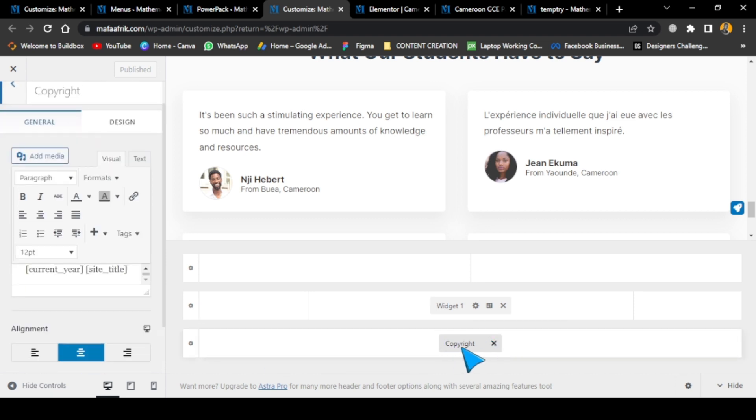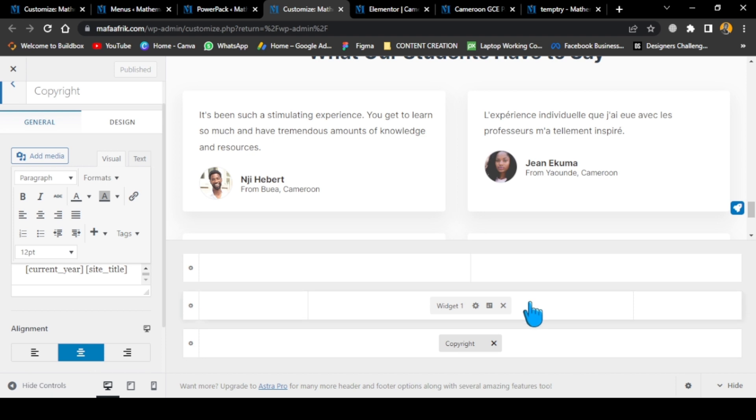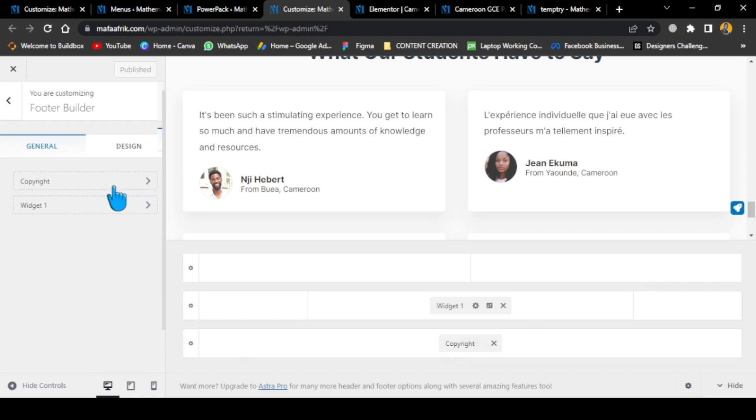This copyright stack here shows that it's attached to this. When we go to the live preview of the website, I can give you the link so you can check it out and see how the footer is showing clearly. You can edit the copyright text the same as you can edit the widget.